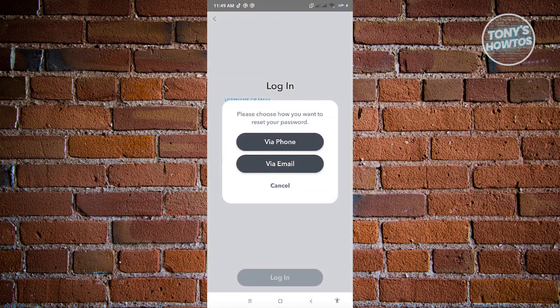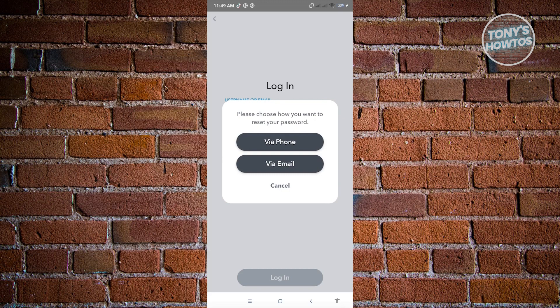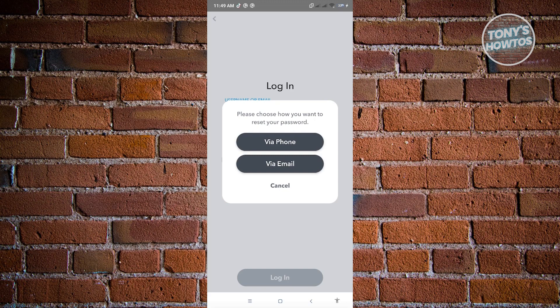And from here, you could choose the Via Phone or Via Email option. From there, just go ahead and proceed with the steps on how to recover your account via the Forgot Password option.